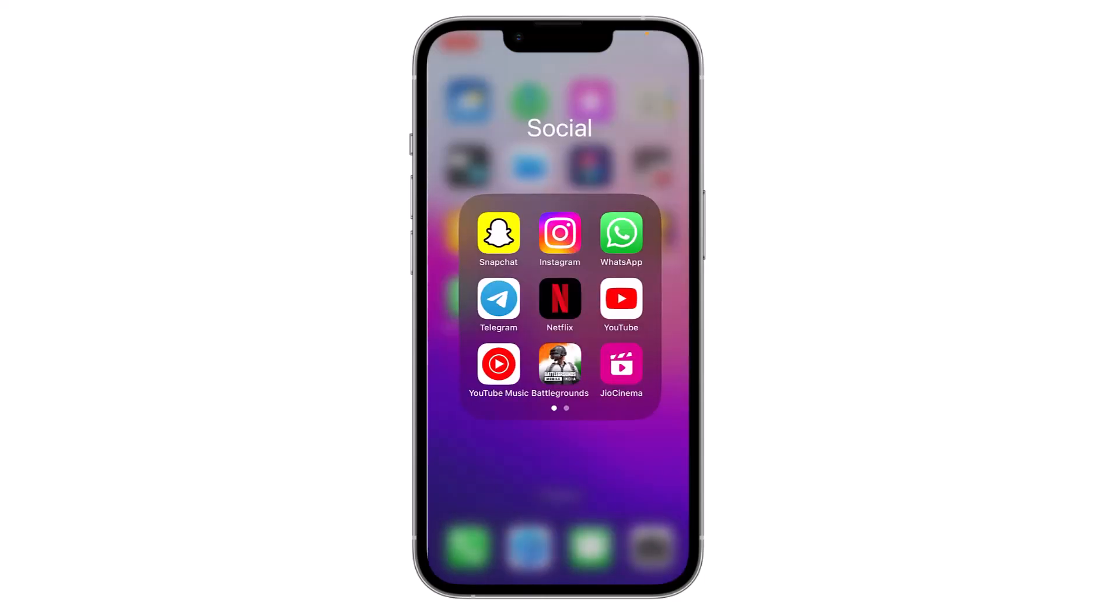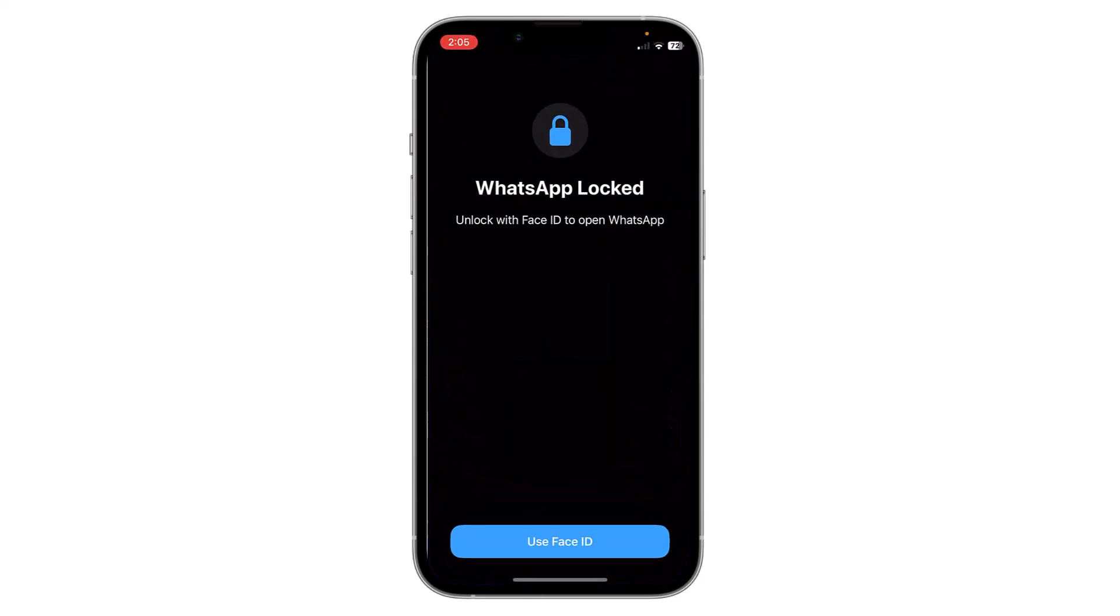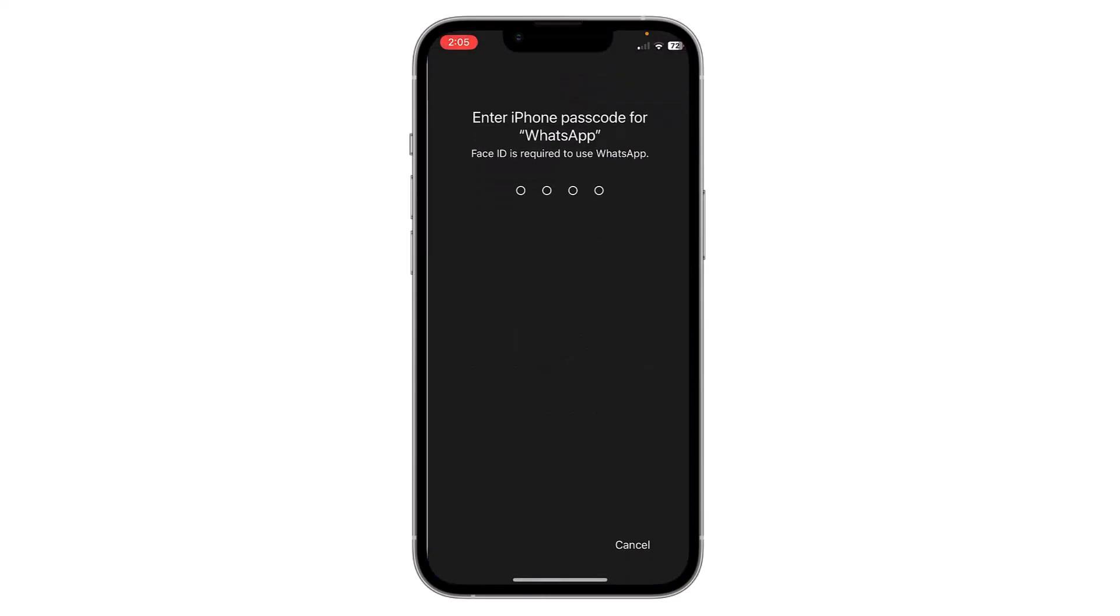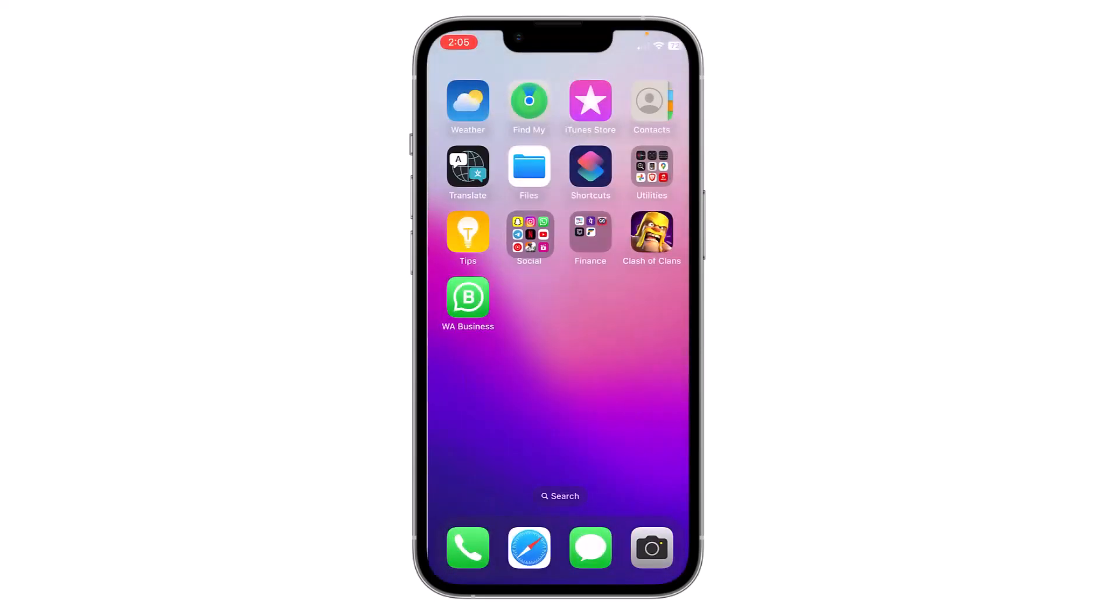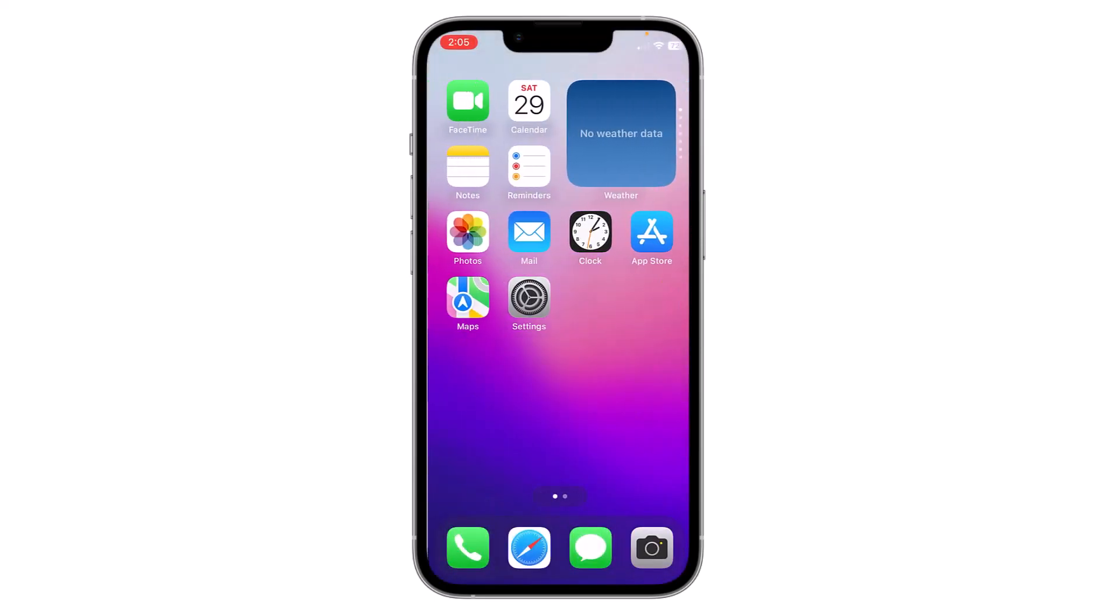Or I can unlock it by passcode by entering my passcode. This is how you can lock WhatsApp on your iPhone. Thank you everyone.